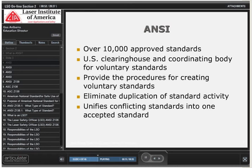By doing that, they help eliminate the duplication of standard activity. And if there are any conflicting standards out there in industry — perhaps in the same industry, or in two different industries that conflict one another — they help by putting them together into one accepted standard.